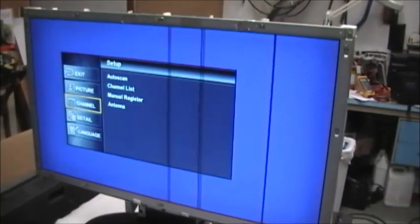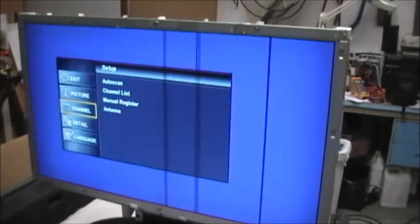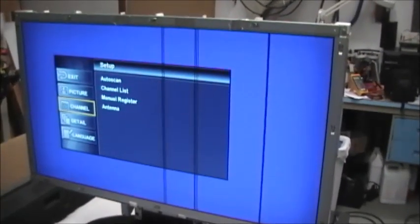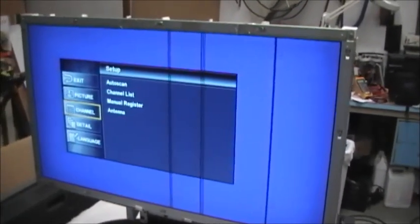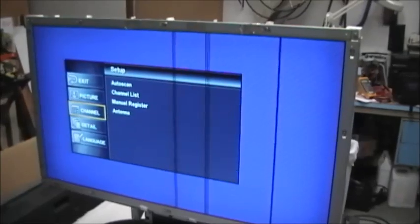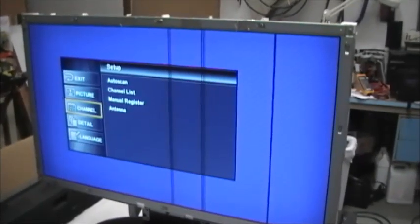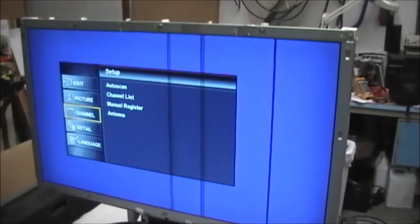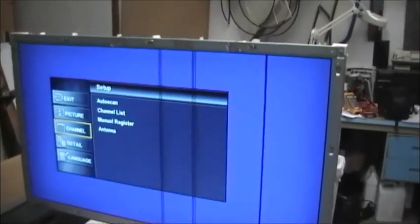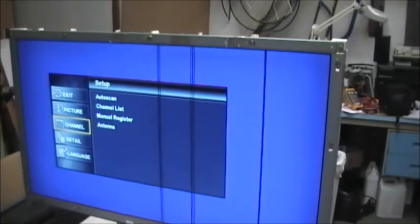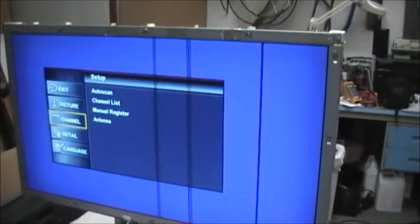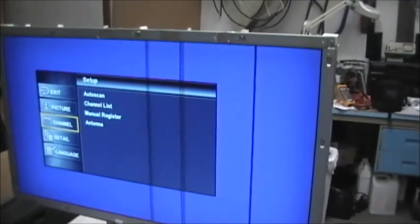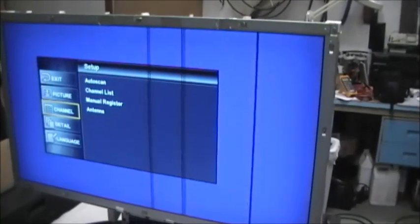This video is going to explain what's causing these vertical lines on an LCD screen. Vertical lines like these on computer monitors and LCD screens are a very common symptom.